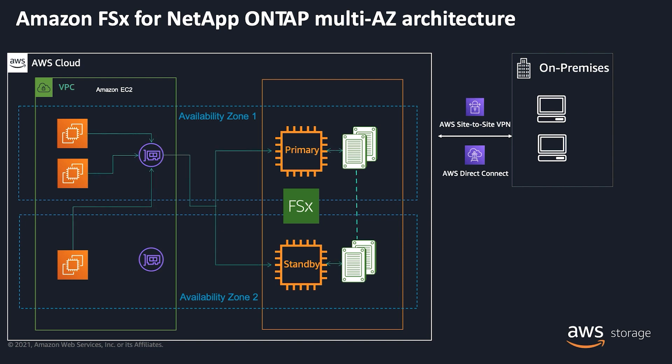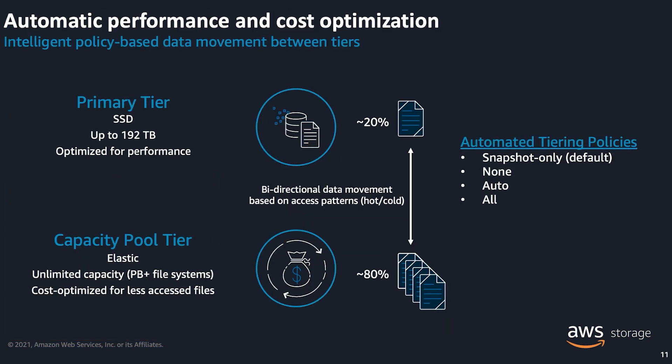You can mount the FSx file system from a wide variety of compute instances in the AWS cloud and also from on-premises compute environments using Direct Connect or VPN connection. Using elastic capacity pool tiering along with the storage efficiency features like compaction, deduplication, and compression, you can optimize costs.